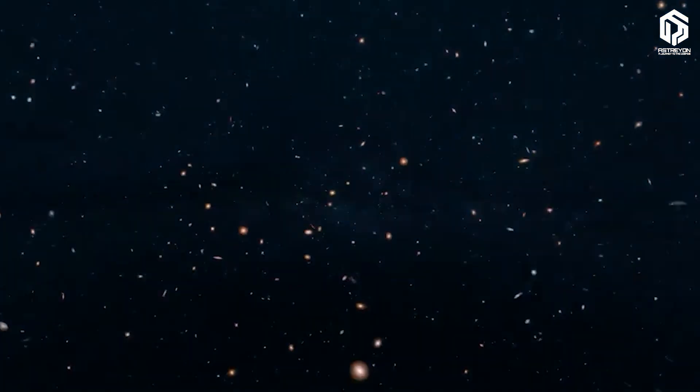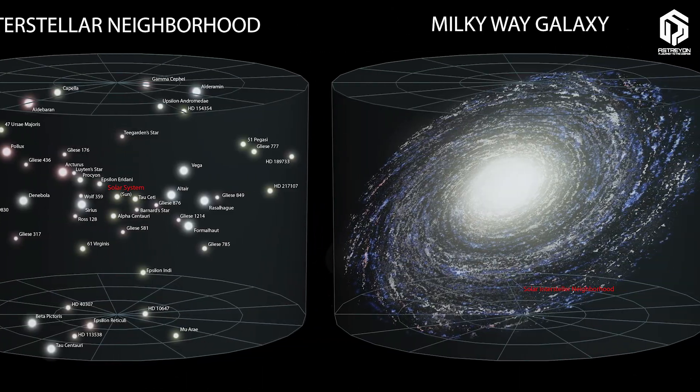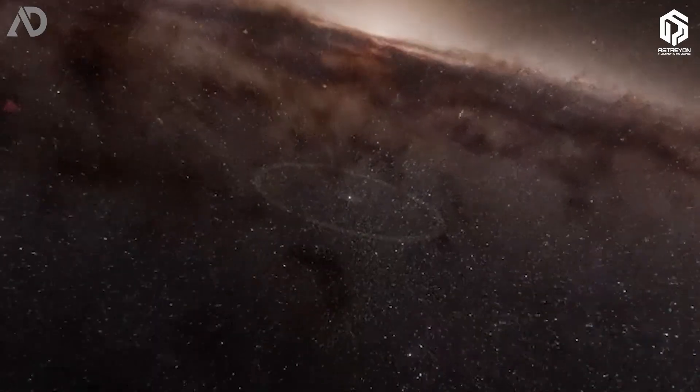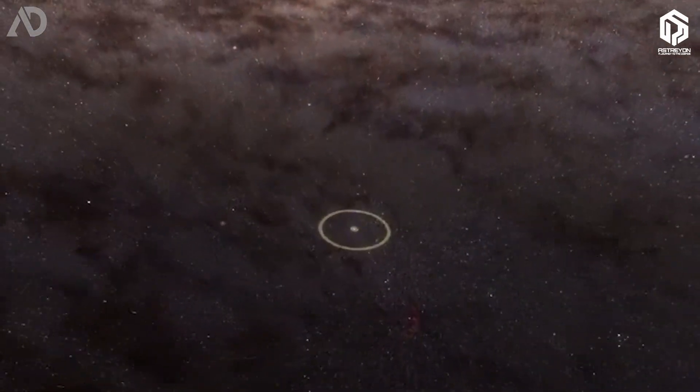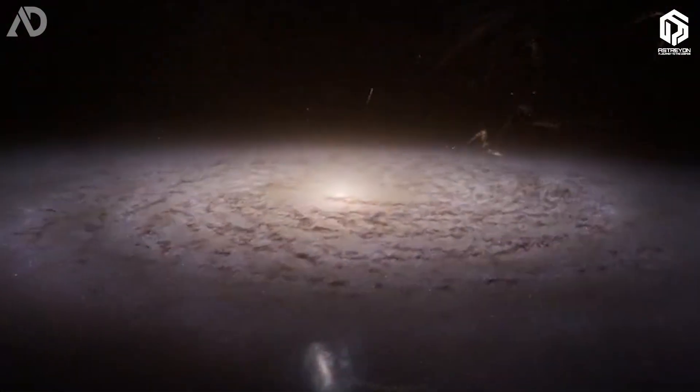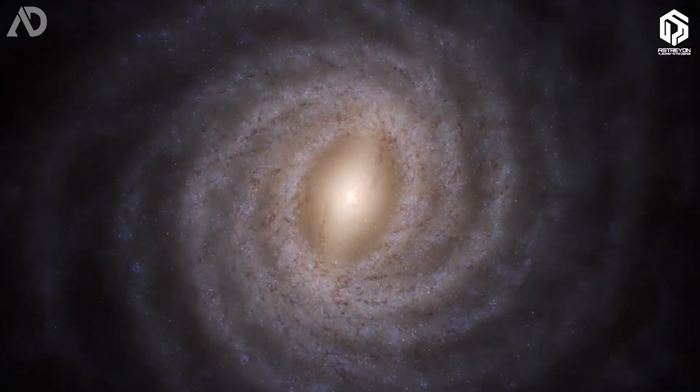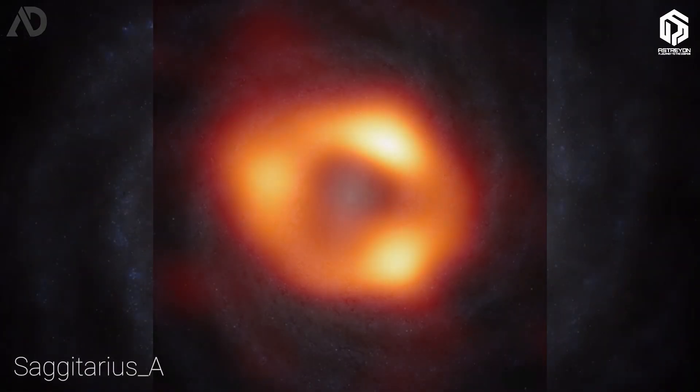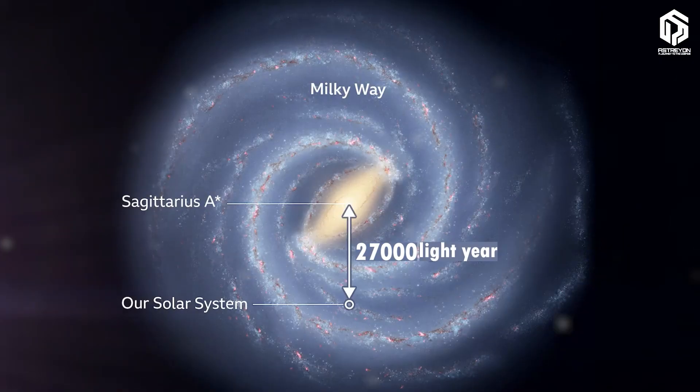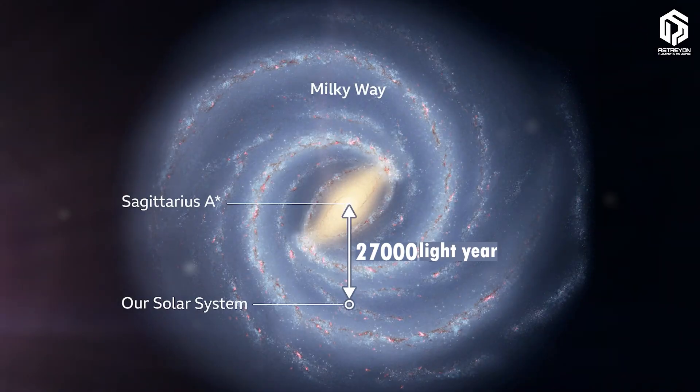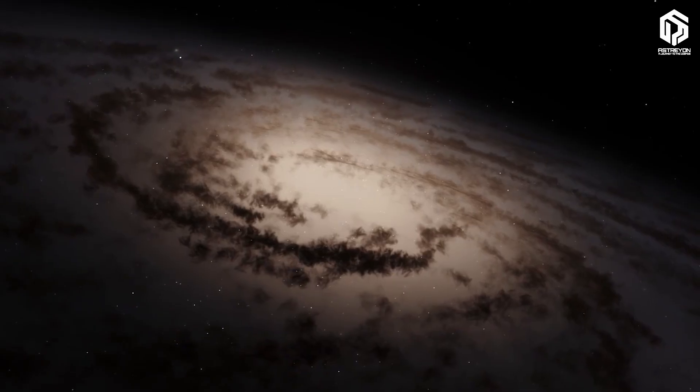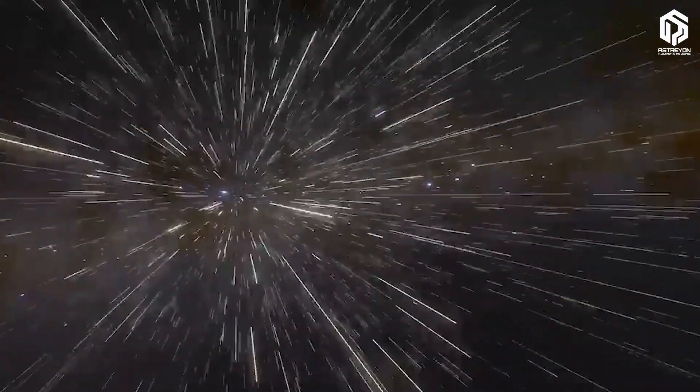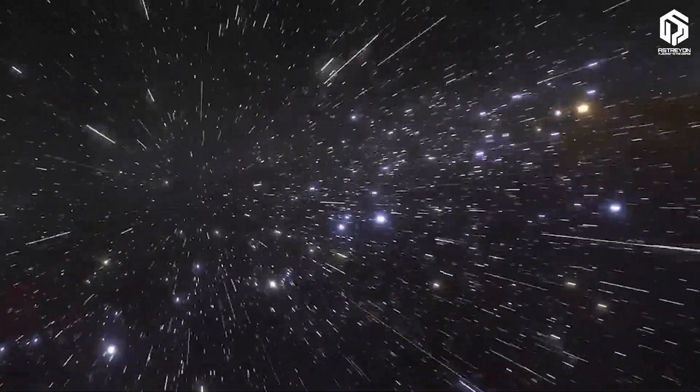Let's take a giant leap to our cosmic neighborhood, the Milky Way Galaxy. This spiral galaxy hosts at least 100 billion stars, and we're just in one tiny corner. The distance to the galaxy's center, where a massive black hole called Sagittarius A lurks, is about 27,000 light years. The Milky Way's diameter? A staggering 100,000 light years. A spaceship traveling at the speed of light would need 100,000 years to cross it. And here's the kicker. This is just one galaxy, and the universe is packed with countless others.